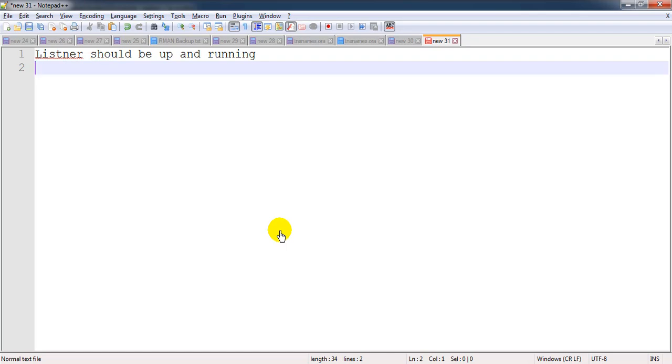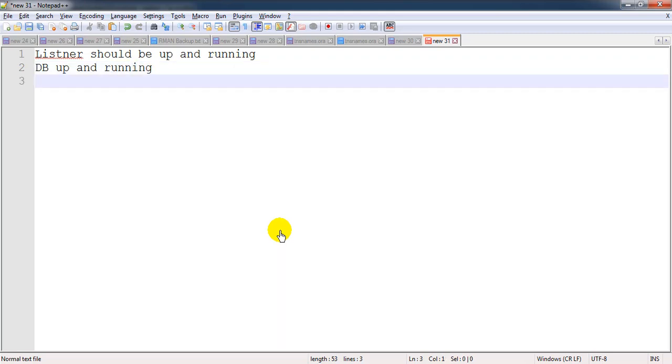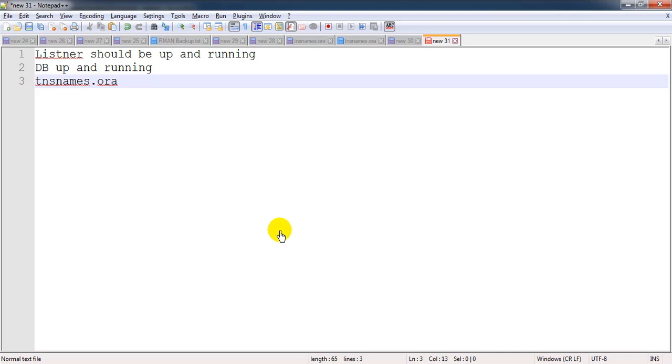Second thing: database should be up and running. And the third thing, which is really important and most of the times we'll be skipping this part, is related to the tnsnames.ora. The entry for the pluggable database should be available inside the tnsnames.ora, and only then we can do the TNS ping. Let's see all those things in a practical way.